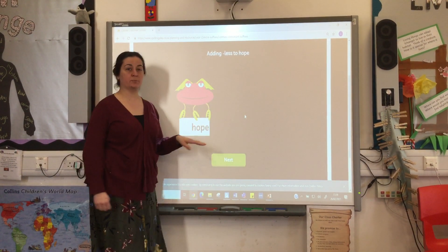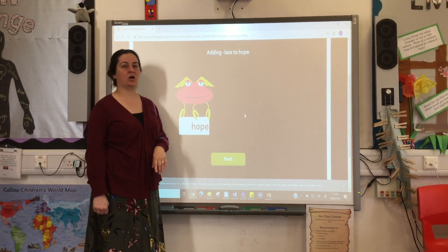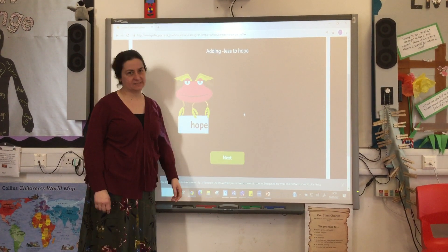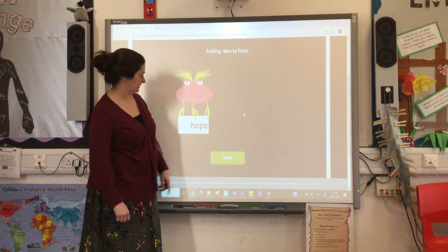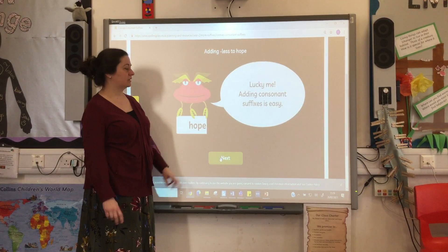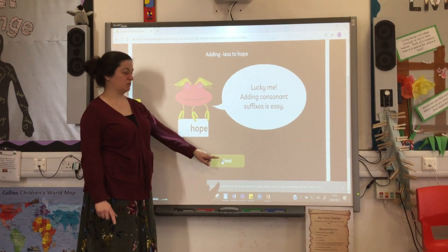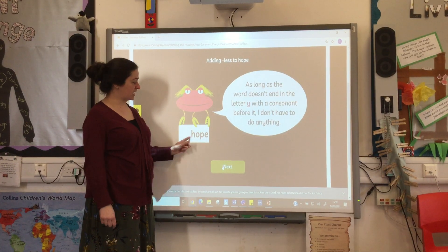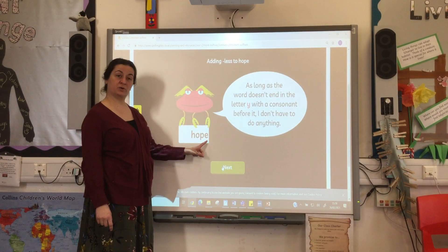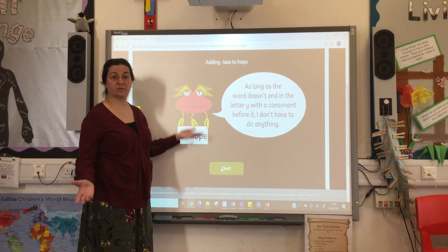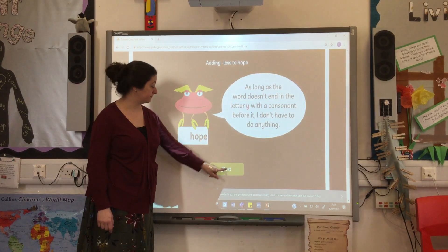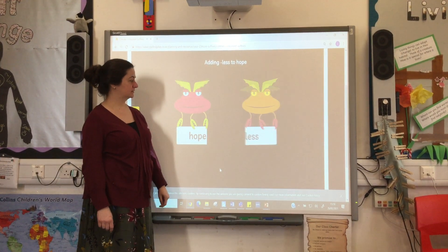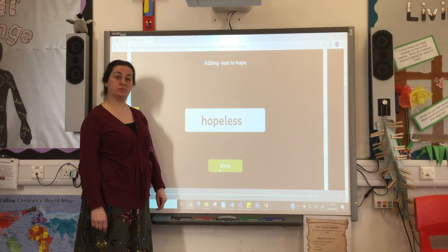We're going to change the word hope into hopeless. I am hopeless at playing football, as you know. We know it's easy. We know that you're good at this. Check first — does the root word end in a Y? No, so we don't need to do anything. Let's add the suffix. Hopeless.